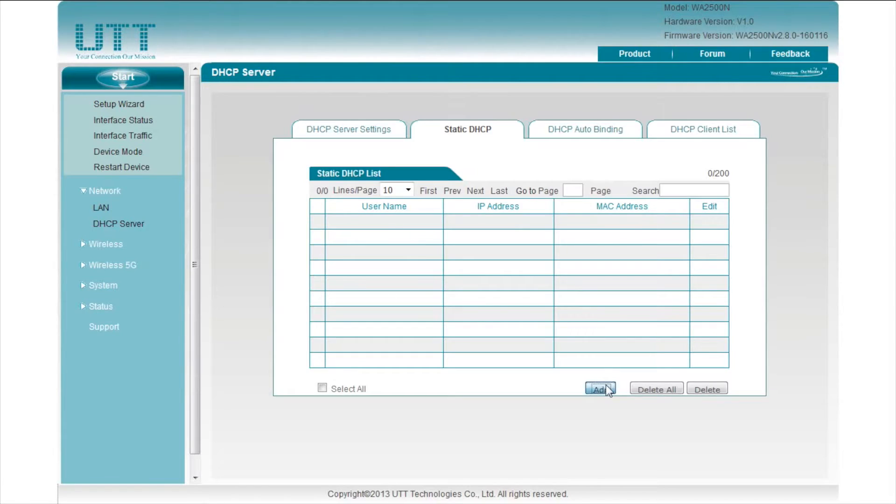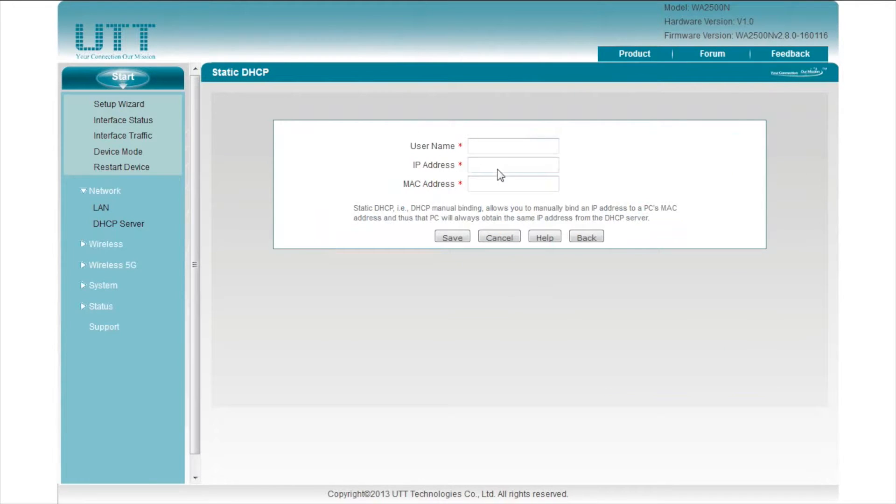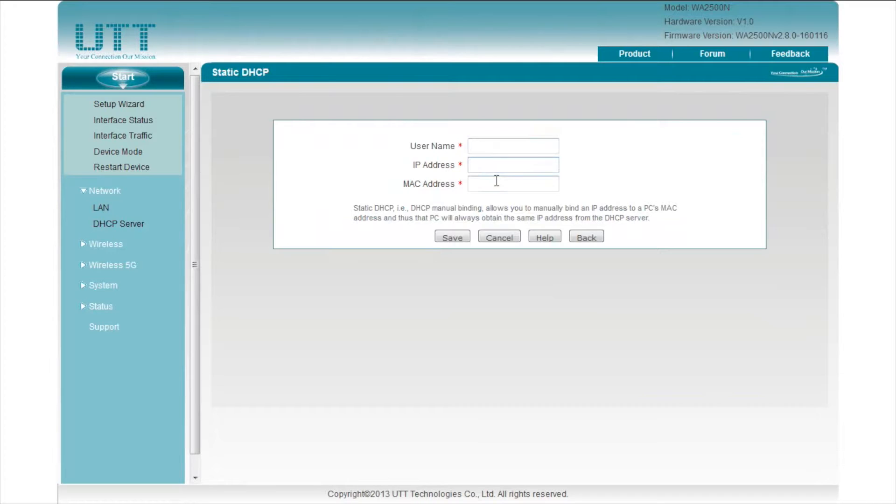Static DHCP allows you to manually bind an IP address to a host's MAC address and thus that host will always obtain the same IP address. Click add. We can configure a username for the host, then enter its IP address and MAC address here.